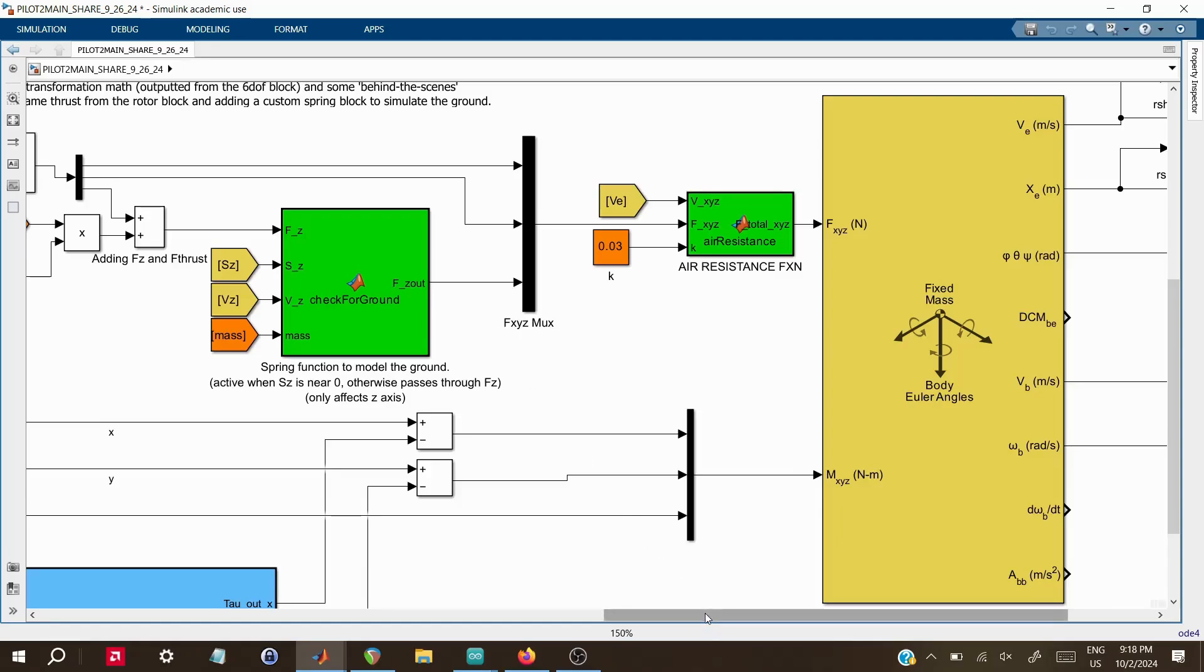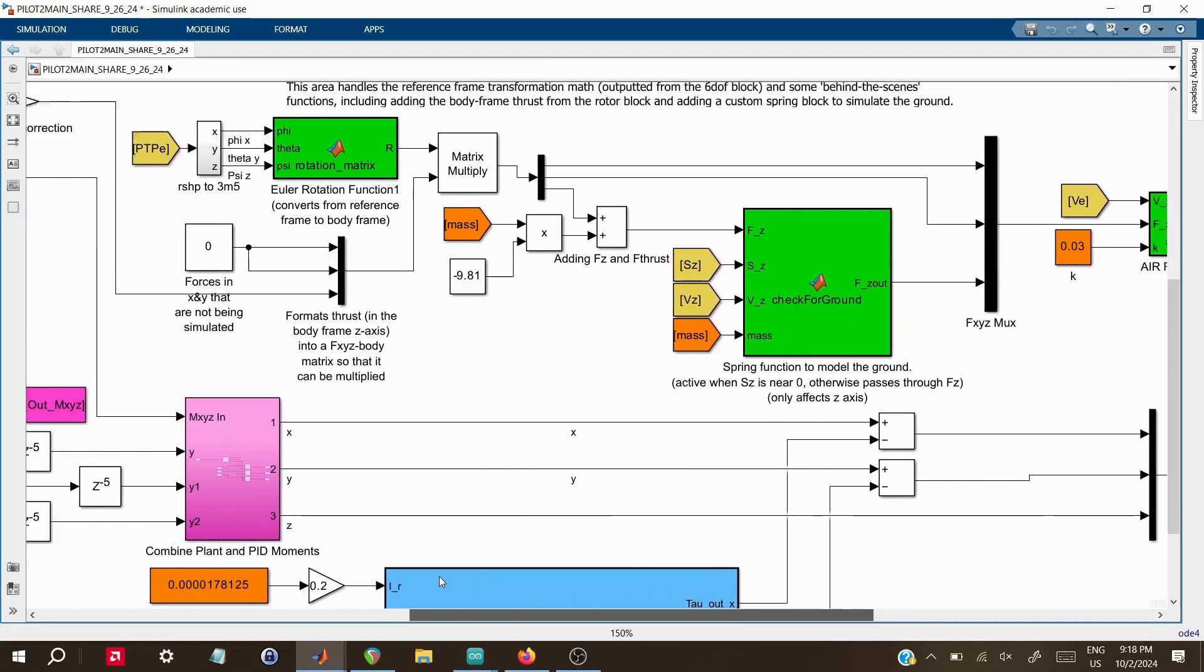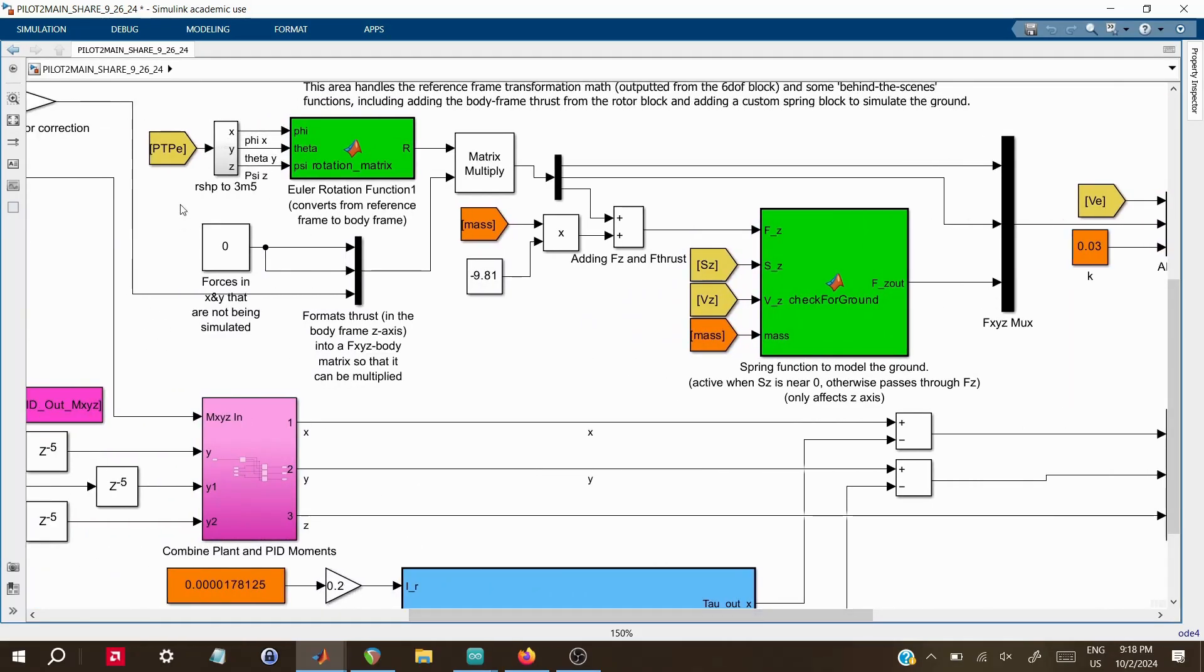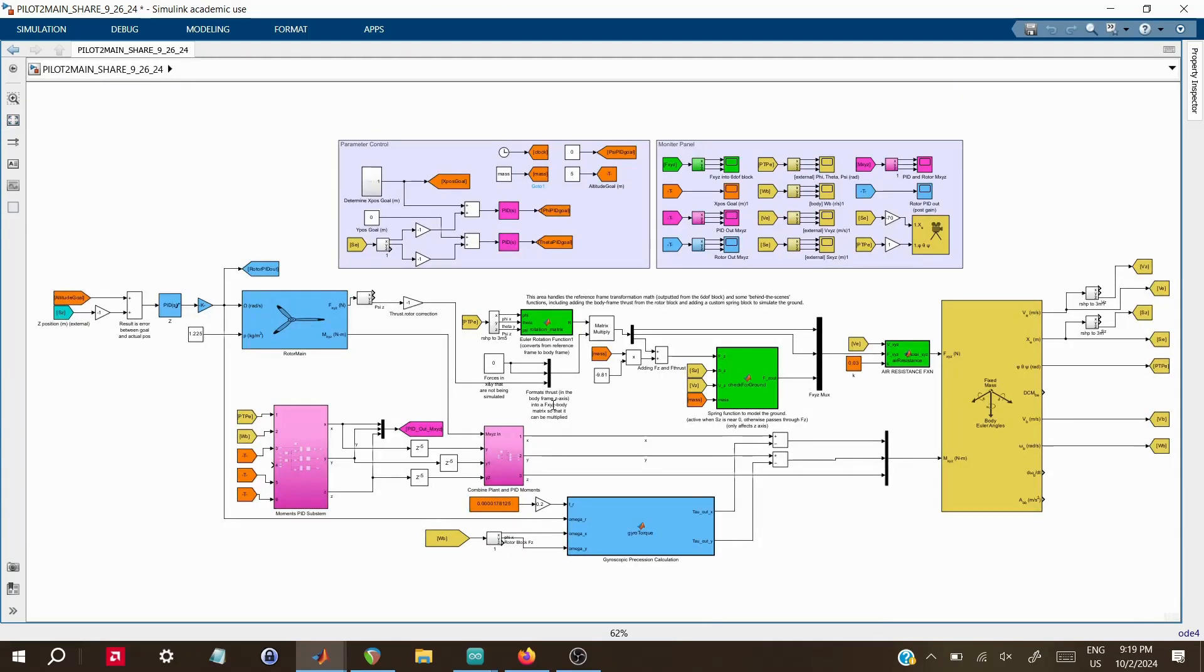These outputs are fed back into the Euler rotation block, which converts the results from the 6DOF calculations into the craft's current angles for roll, pitch, and yaw. Essentially, this is what gives the system the correct orientation data needed to maintain control and balance. It's crucial for ensuring that all of the downstream PID controllers have the right information to keep the craft stabilized.